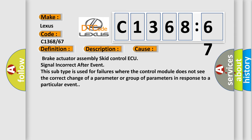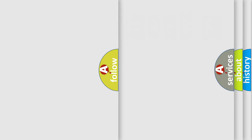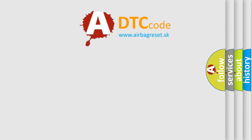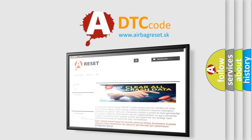This diagnostic error occurs most often in these cases: Brake actuator assembly skid control ECU signal incorrect after event. This subtype is used for failures where the control module does not see the correct change of a parameter or group of parameters in response to a particular event.